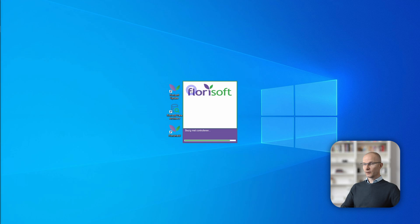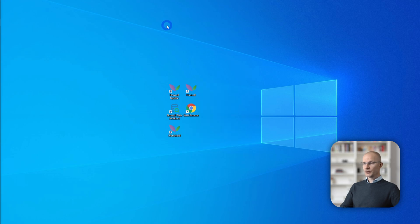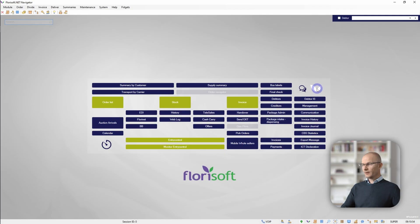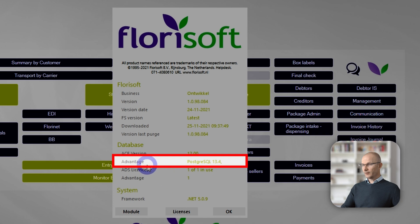This tutorial is for Postgres systems, so let's start by checking if you have an ADS or a Postgres system. Let's head over to Floresoft. Start your Floresoft. To check if you have a Postgres system, left-click on the Floresoft leaves and here you will find if you have an ADS or a Postgres system. If you have a Postgres system, this tutorial is for you.